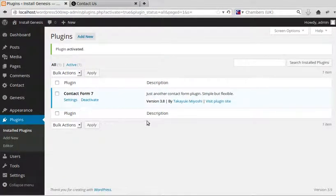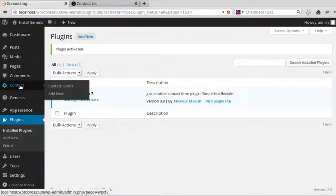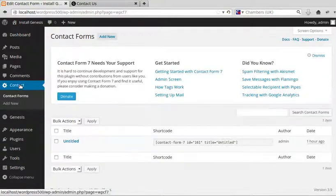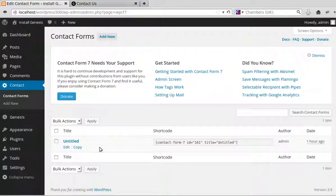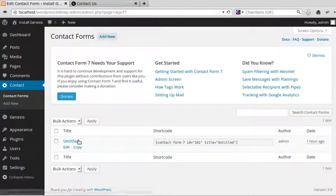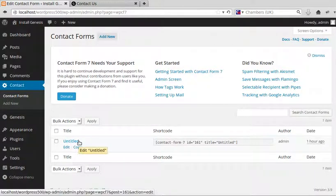All we need to do here is click Contact, and there's already one form set up for us. It says Untitled. Yours might say Untitled one.